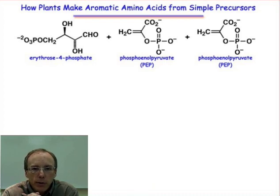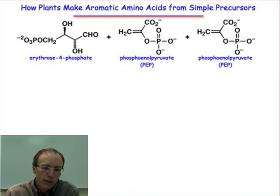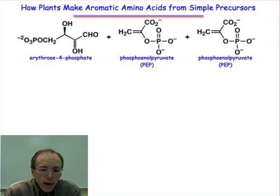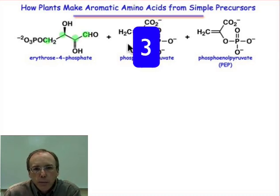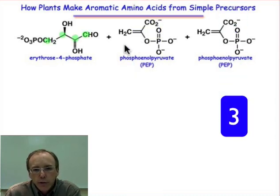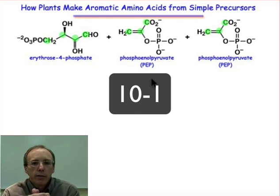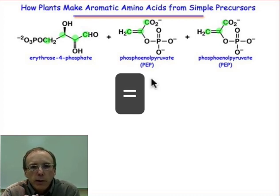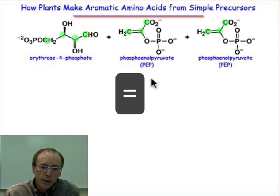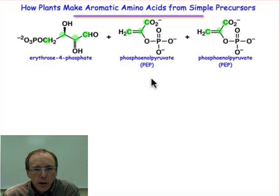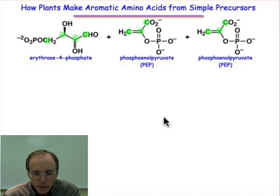Those nine carbon atoms come together from three building blocks shown here. Four of the carbon atoms come from erythrose-4-phosphate, and then three carbon atoms come from two molecules each of phosphoenolpyruvate. So altogether that's ten carbon atoms — and since there are nine carbon atoms in phenylalanine or tyrosine, there's going to be a decarboxylation along the way. As we go through the details, it's those ten carbon atoms that we're going to want to follow and track throughout the entire process.